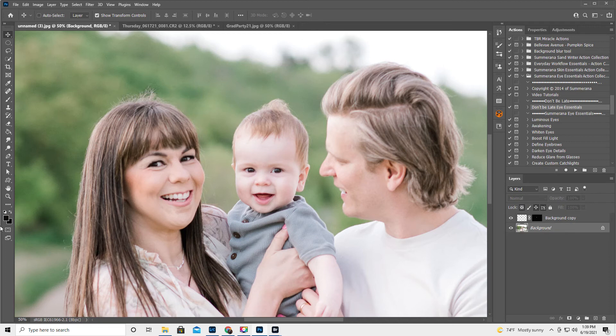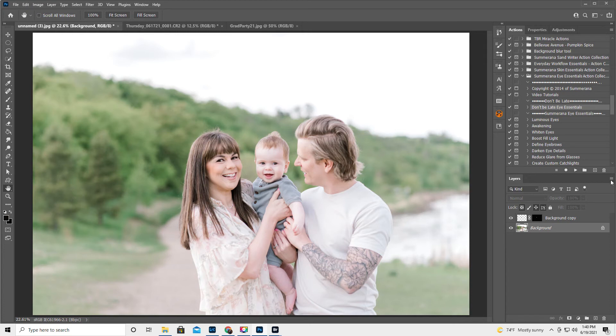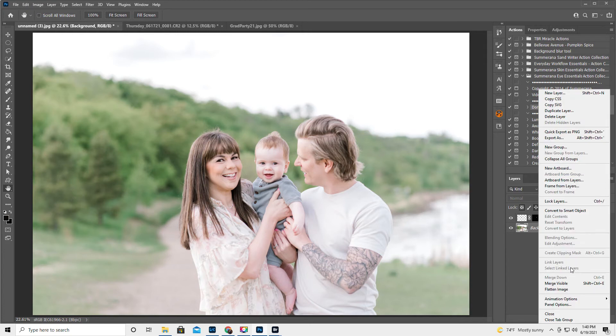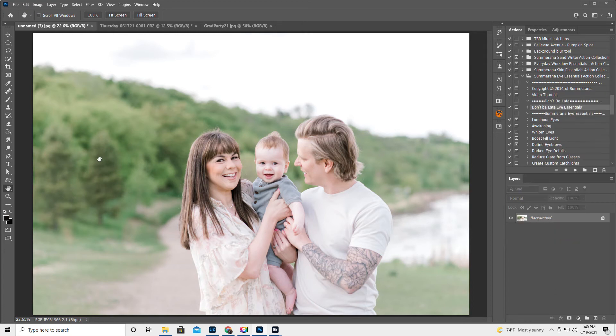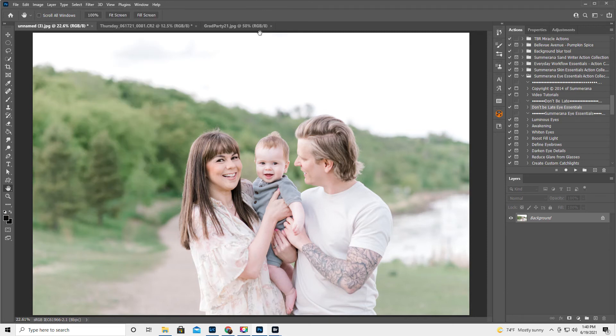You know what? I think that looks good enough. From a distance, I bet that would look totally fine. All right. I'm just going to go ahead and flatten this. I'm going to do one more thing. I'm going to go, actually, I'm going to do Control-J to make a duplicate layer.